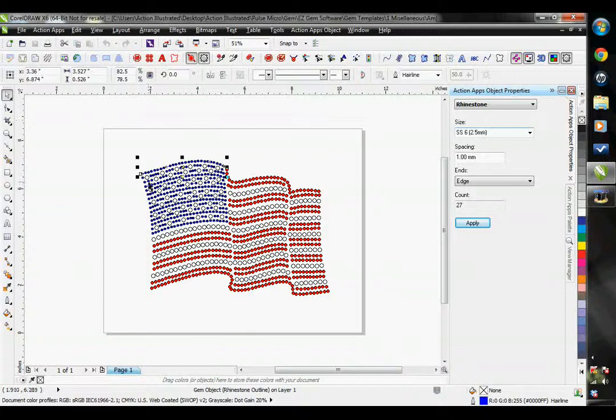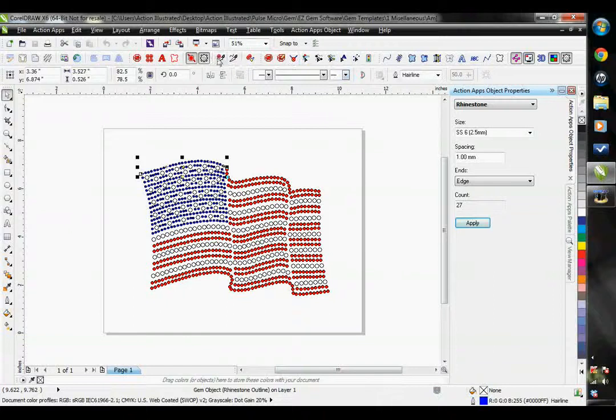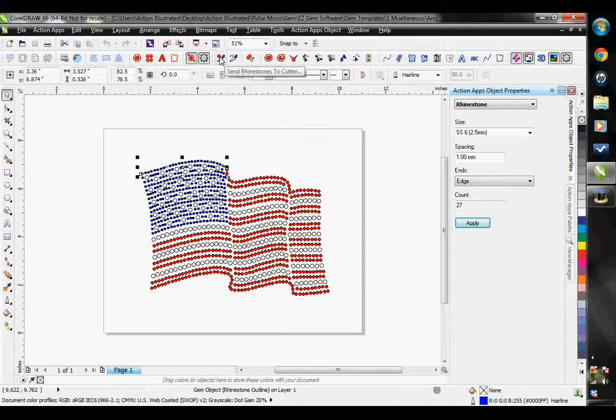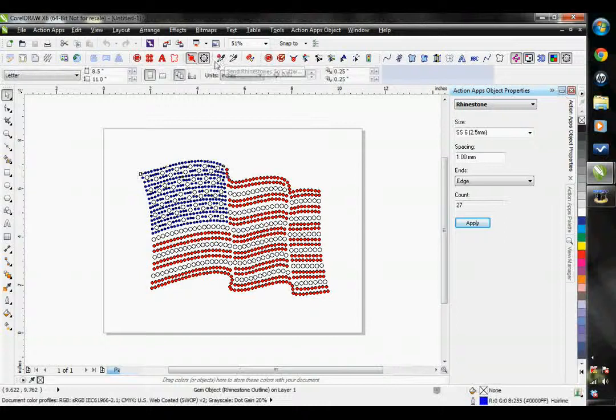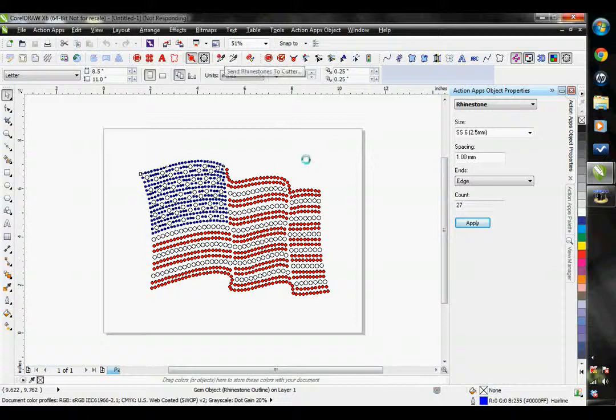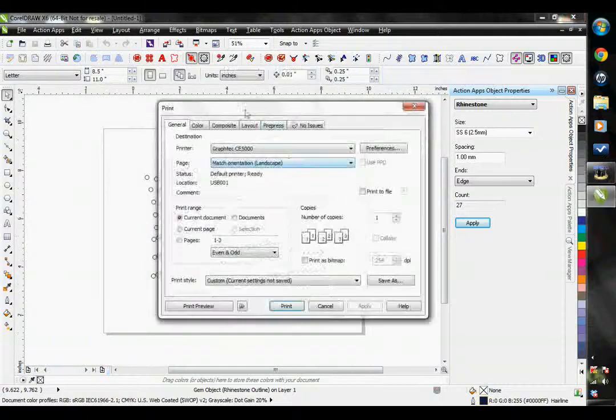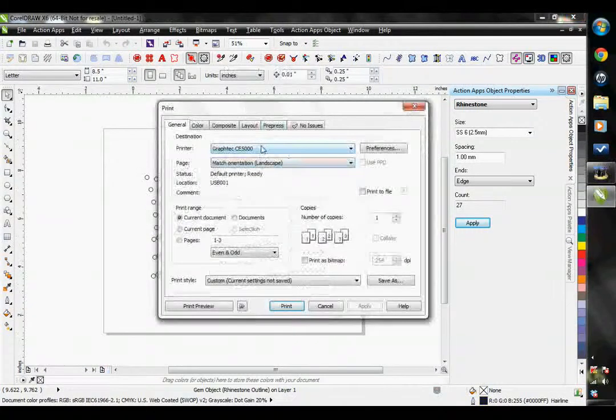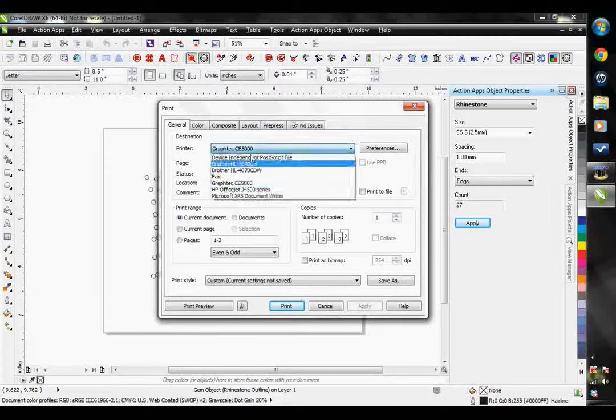If I were going to cut this right from CorelDRAW, I would use the Send rhinestones to cutter, which is right here. It brings up what looks like my print options, and I would choose my cutter right here.